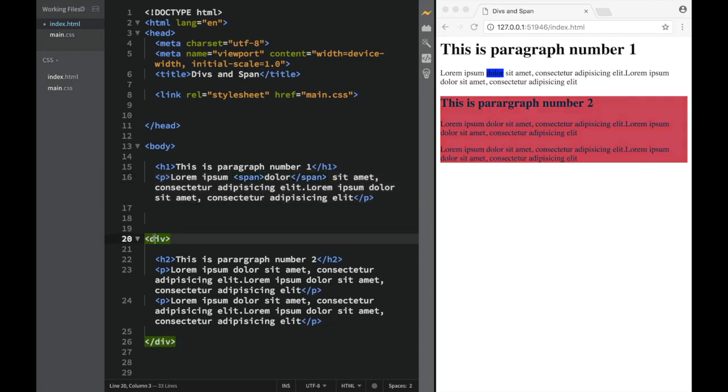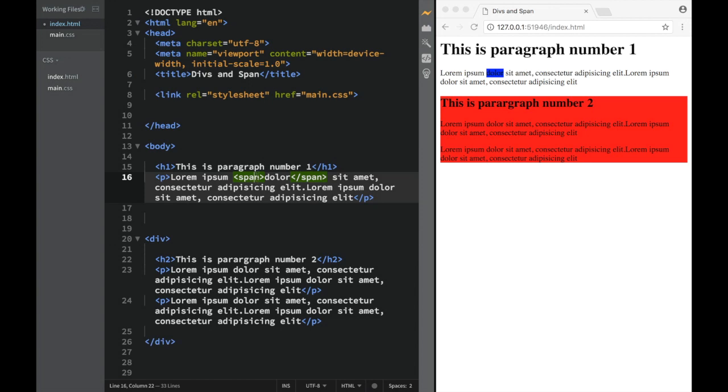For now, what we need to remember is that div and span are used for grouping. Div we're using to group a bunch of elements together, and span we're using in text if we want certain text to stand out. That's not the only case for span, but that's what we're focusing on for now.